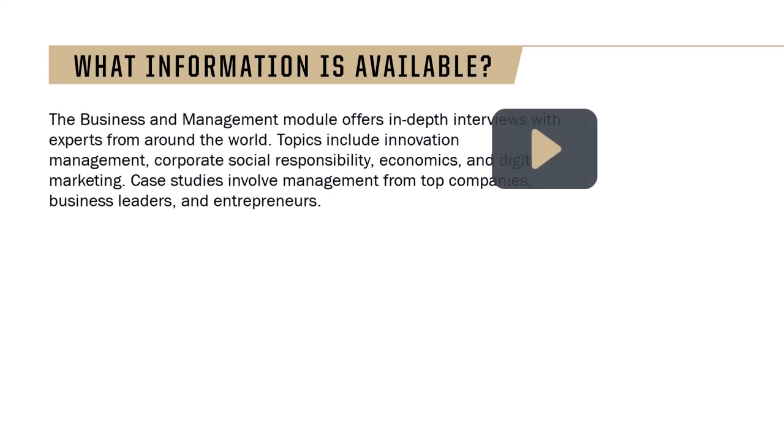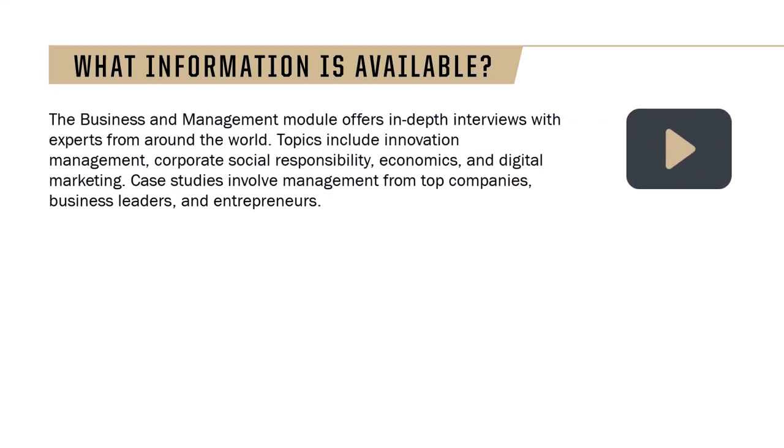The Business and Management module offers in-depth interviews with experts from around the world. Topics include innovation management, corporate social responsibility, economics, and digital marketing. Case studies involve management from top companies, business leaders, and entrepreneurs.